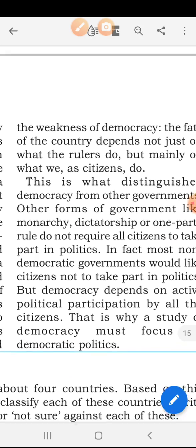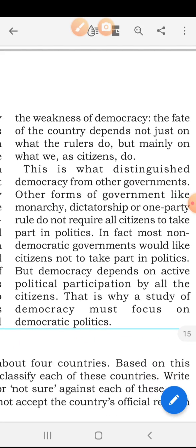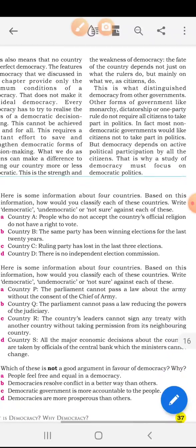The government makes rules and regulations for the people — for their welfare. This is what distinguishes democracy from other forms of government like monarchy, dictatorship, or one-party rule — these do not require all citizens to take part in politics. In fact, most non-democratic governments would like citizens not to take part in politics. But democracy depends on active political participation by all the citizens. That is why a study of democracy must focus on democratic politics — decision-making power comes into the hands of the people only within democratic government.